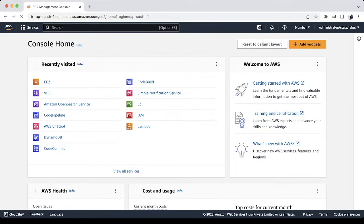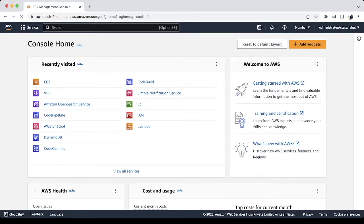Hello friends, welcome back to the channel. In this video, I am going to test how we can access the private instance using EC2 instance connect.